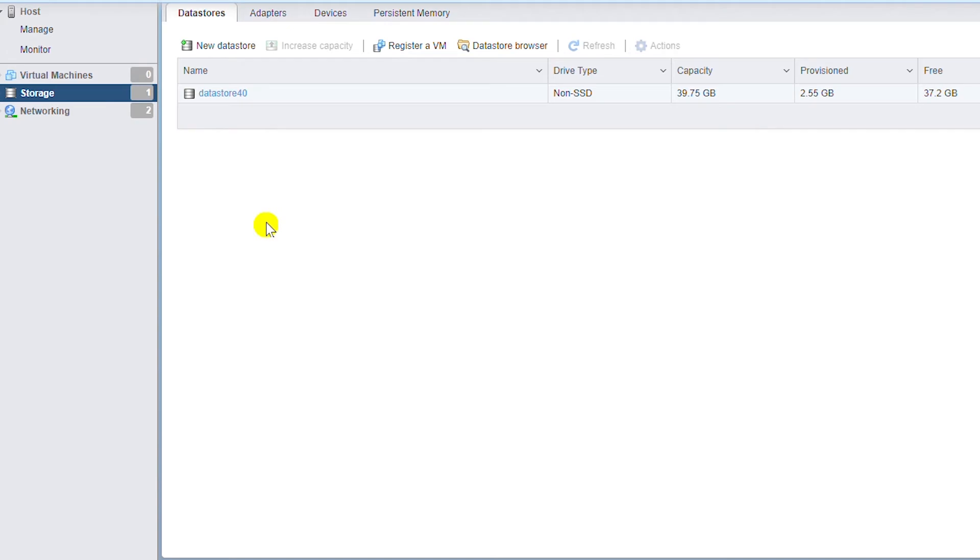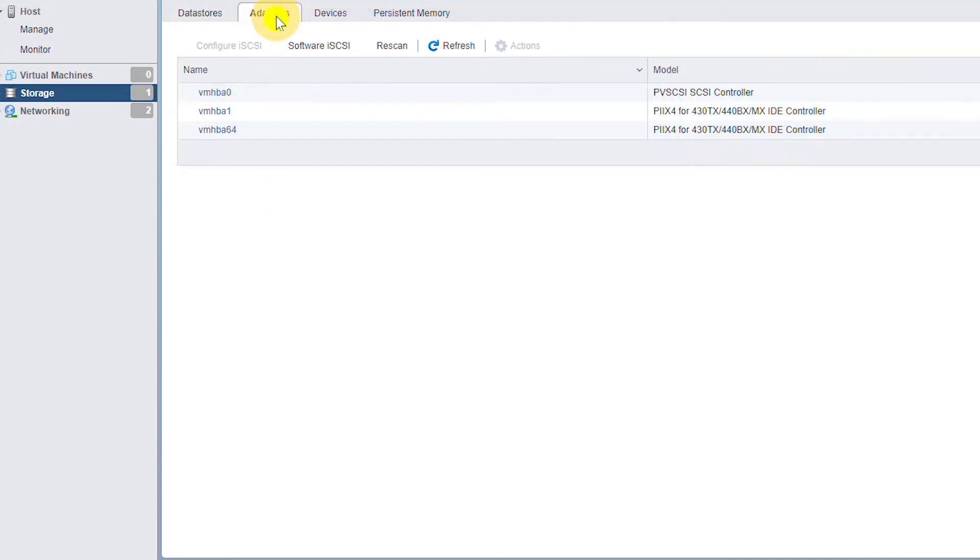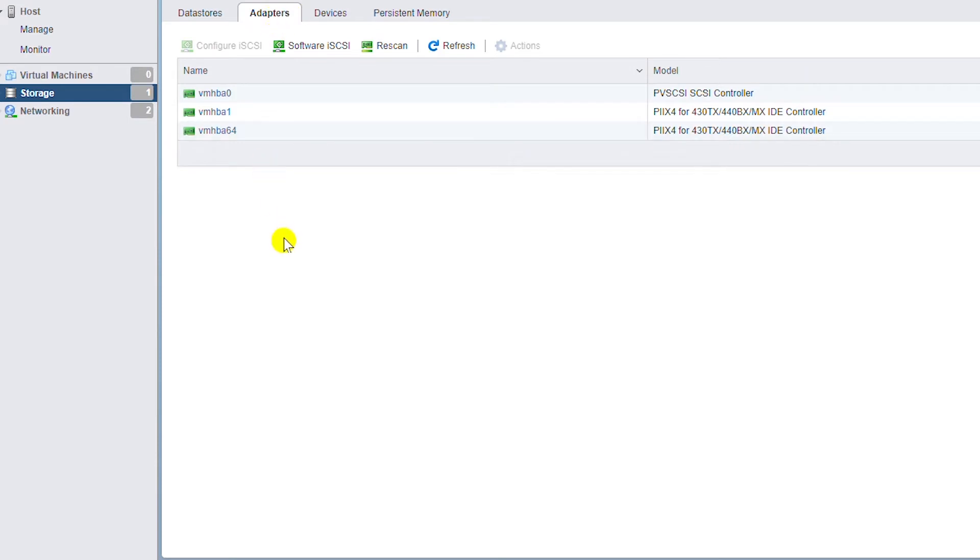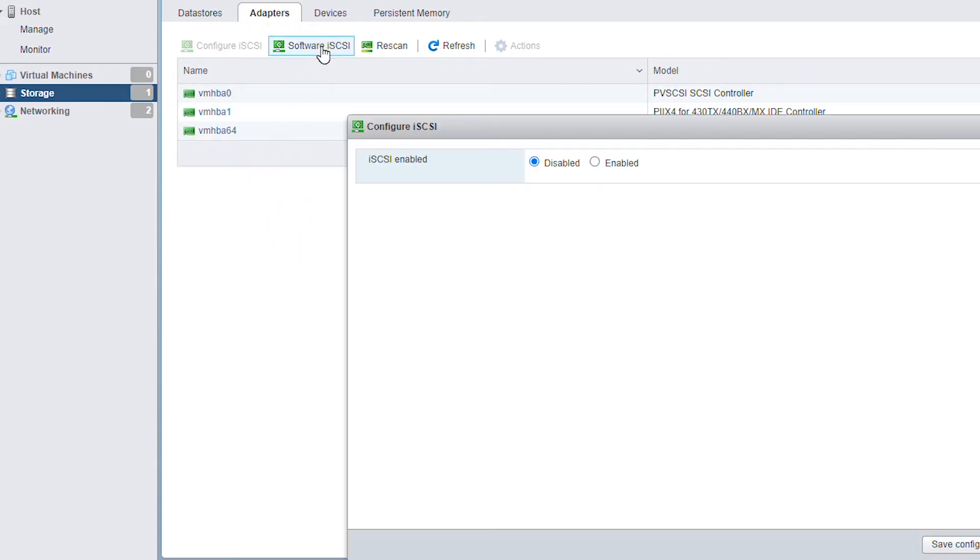To create a data store on the NAS device, I need to add an adapter. So go to the Adapters tab and then select Software iSCSI and enable it.